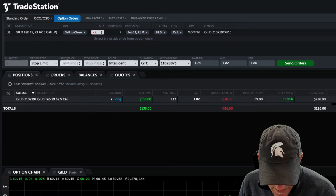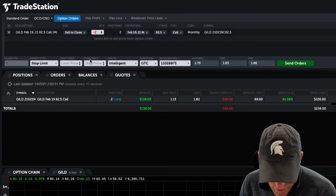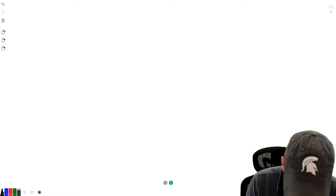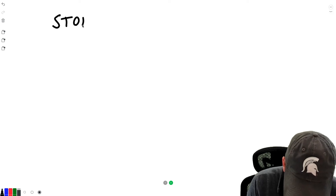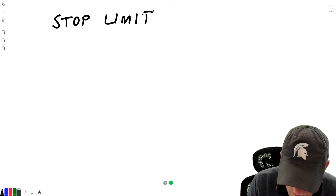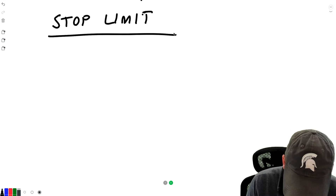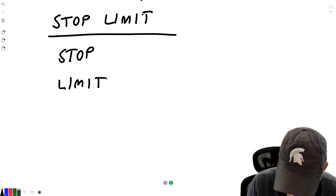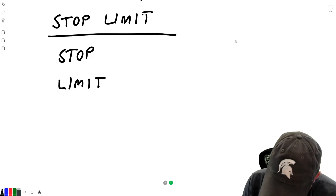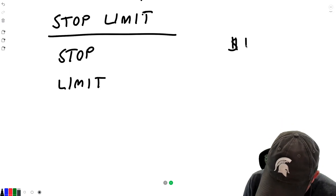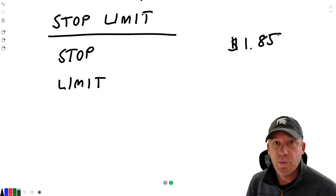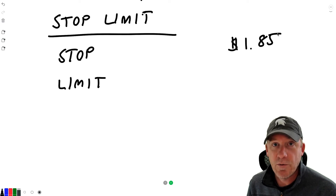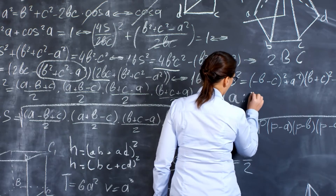First we've got 'stop limit' — you'll see it immediately changed and gave us two new entry boxes: one is a limit price and one is a stop price. Let's go over to the whiteboard. A stop limit order is really two orders bundled together in one: a stop order, which is really a trigger, and a limit. Currently our contract is valued at $1.85. Let's say we want to protect this — we've got about a 60% gain right now and we want to make sure that if it starts to go down, we don't lose too much profit and it closes out in the green.